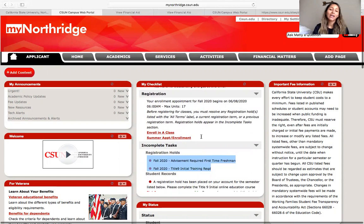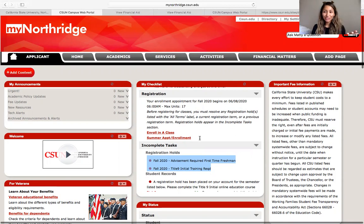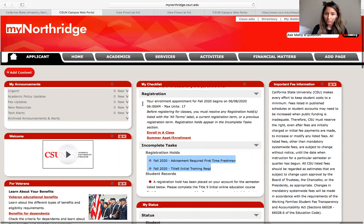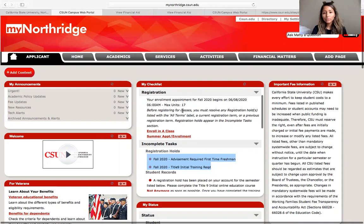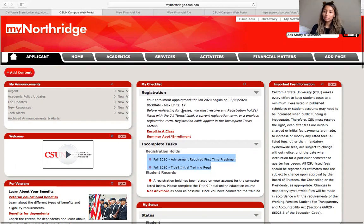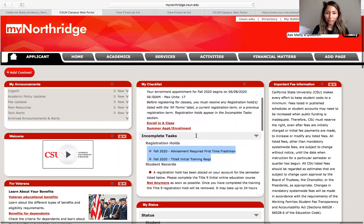Registration — exciting stuff. They have already given you a date and time for you to register for classes, and they will also always tell you right there what the max amount of units is that you can register for. They will also tell you that before you register for any classes, you have to complete any incomplete tasks.